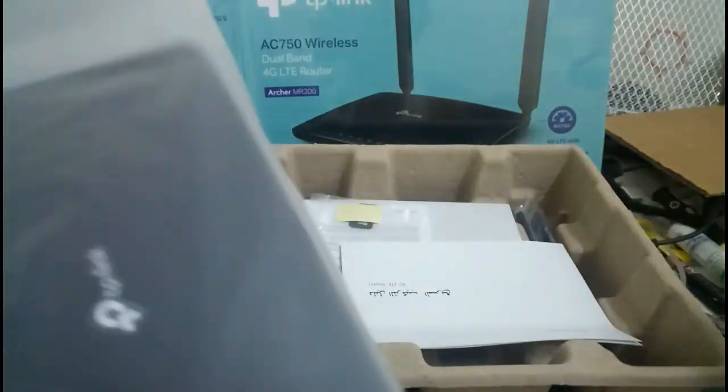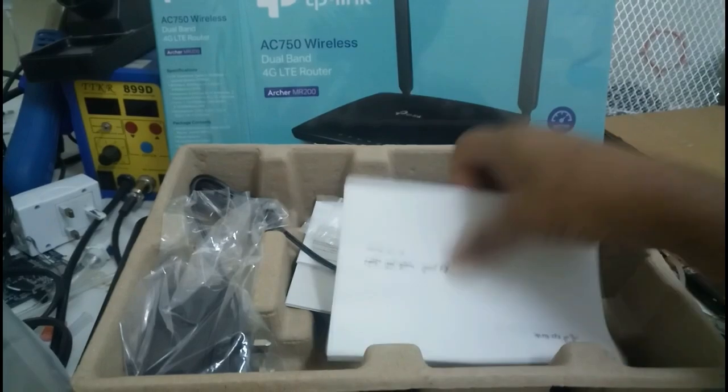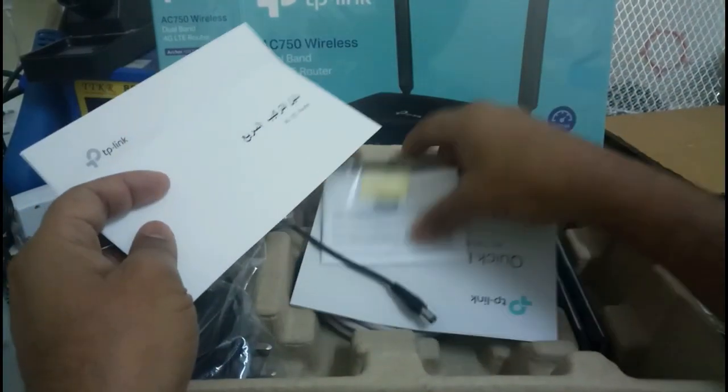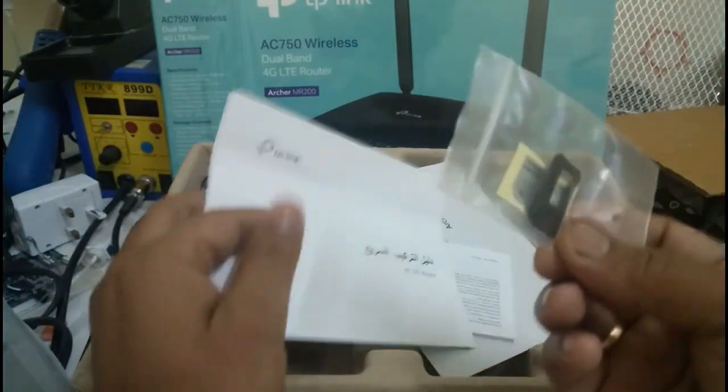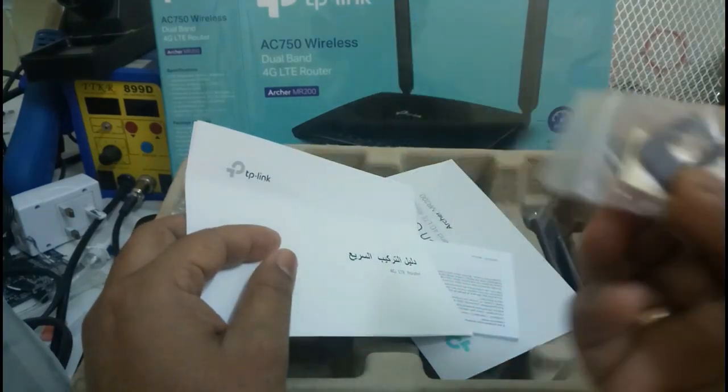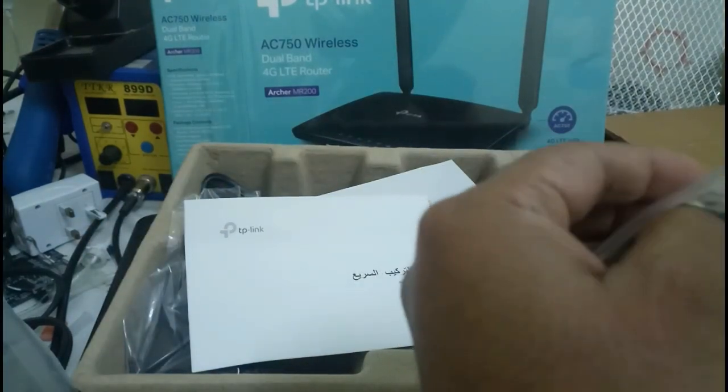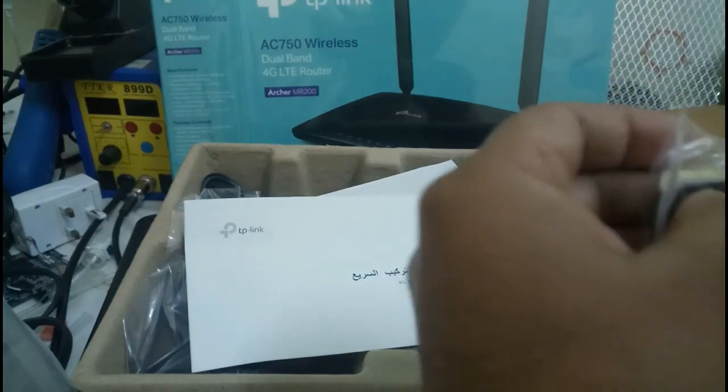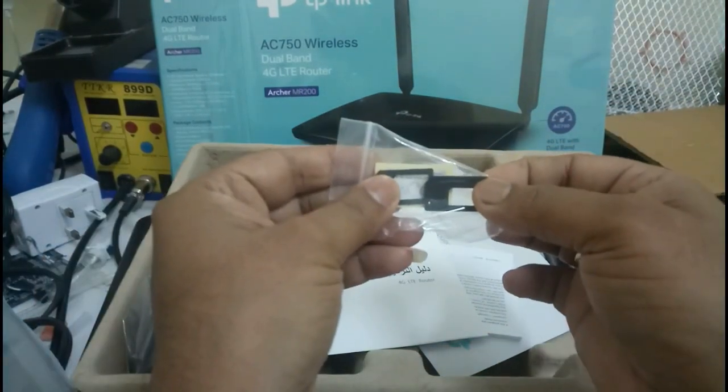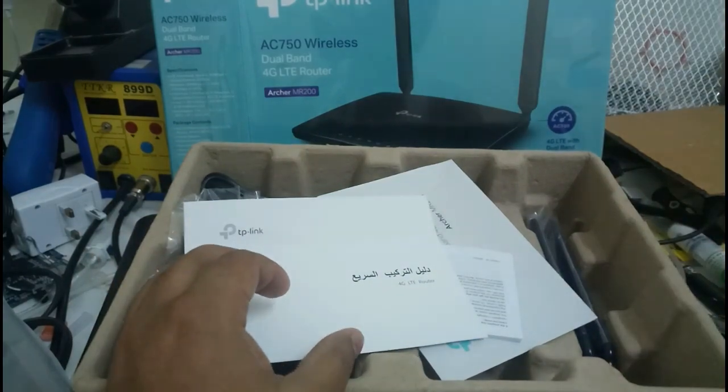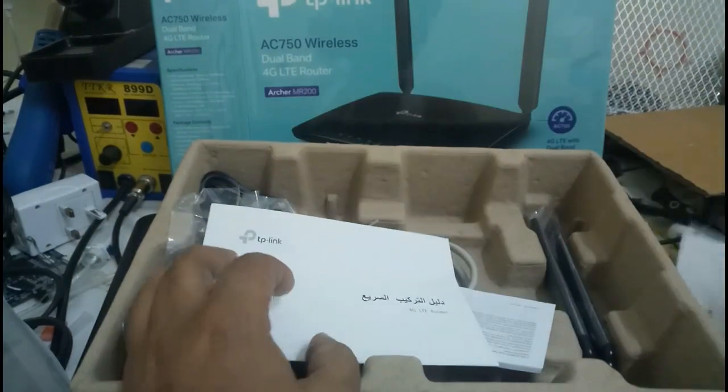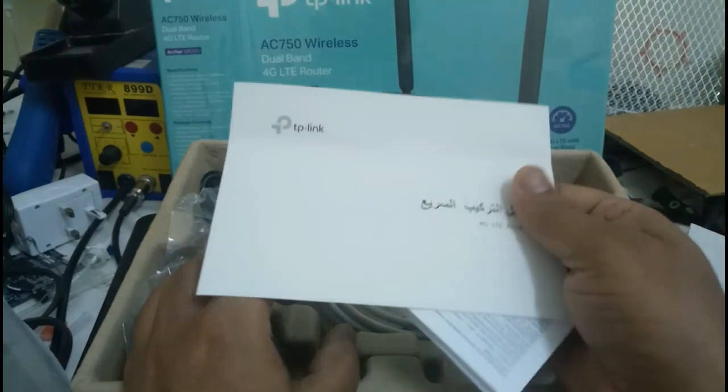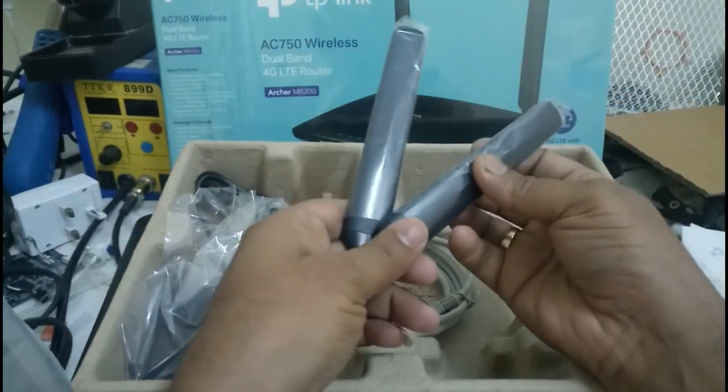This is the device. Before that we will see the manual sheets. This is the SIM card slot - one is mini and one is micro. This is the manual sheet, written in Arabic, and this is the 2.4 area.